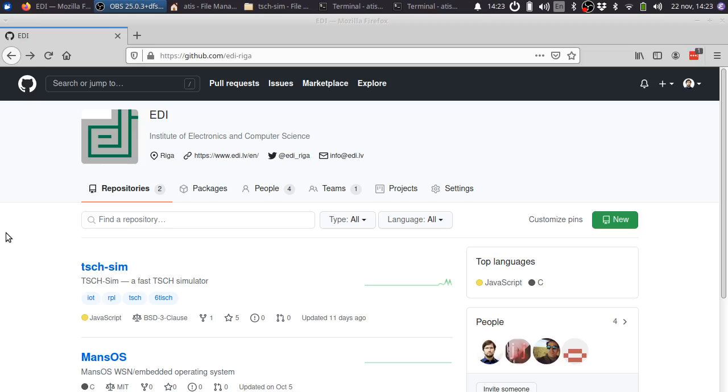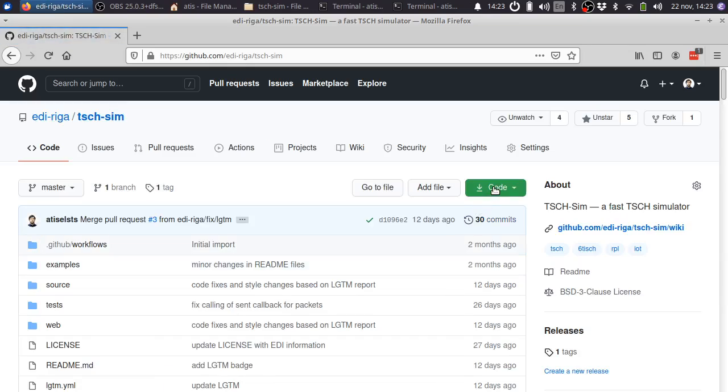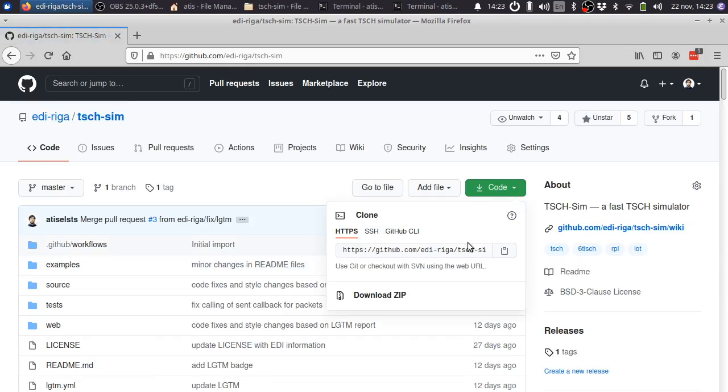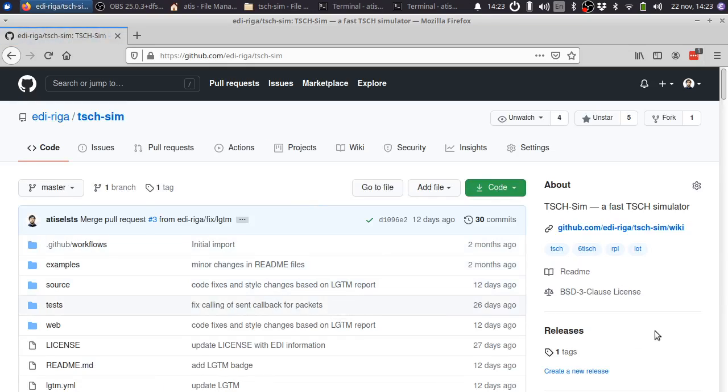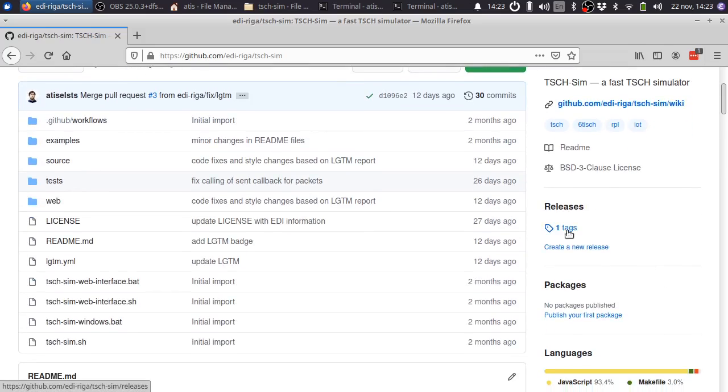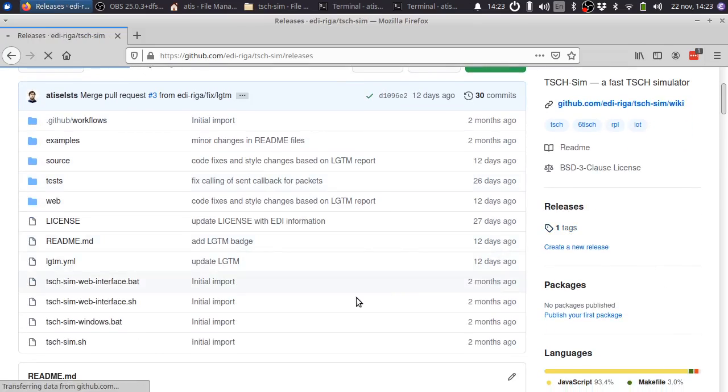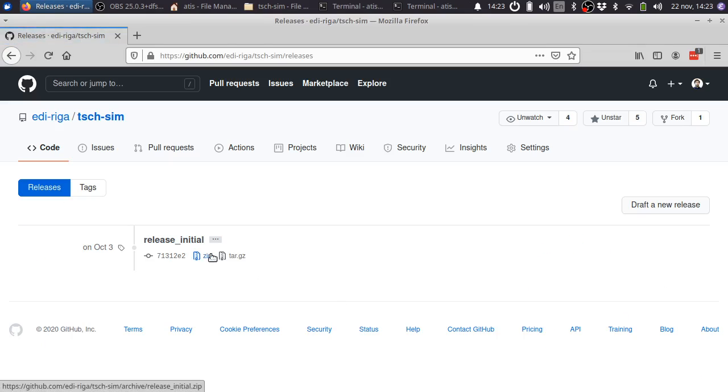You can obtain TishSim on GitHub under EDI Riga. Either git clone the code or simply go to the releases and download the zip file.